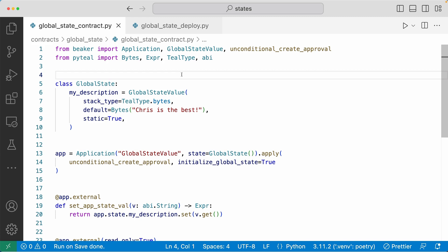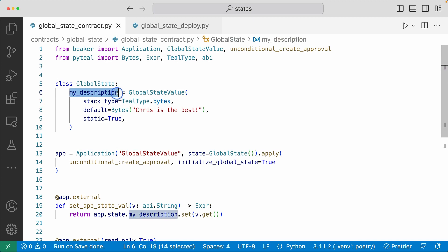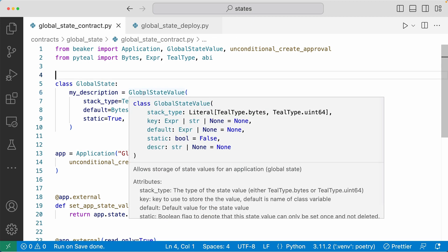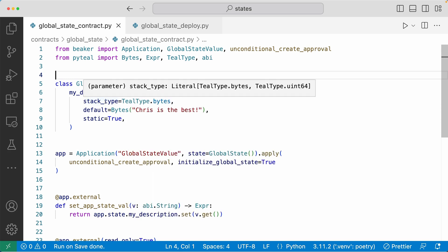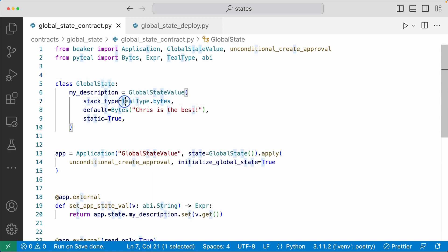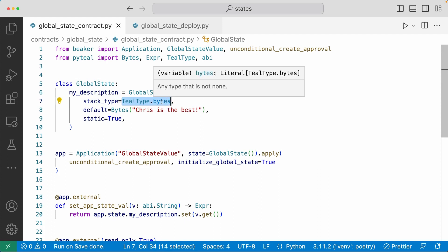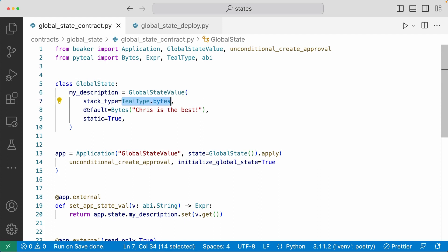First, let's see how you would use a global state value in a smart contract. Here in line five, we are defining a class called global state and it has one global state value called my_description defined in there. When you're creating this global state value, you can define some attributes. For stack type, this global state is set to TealType.bytes, so whatever value held in this state will be a byte value. Default is set to a byte value of 'Chris is the best', so that will be the value this global state will have once initialized. And static is set to true, so once this global state is initialized, it cannot change its value.